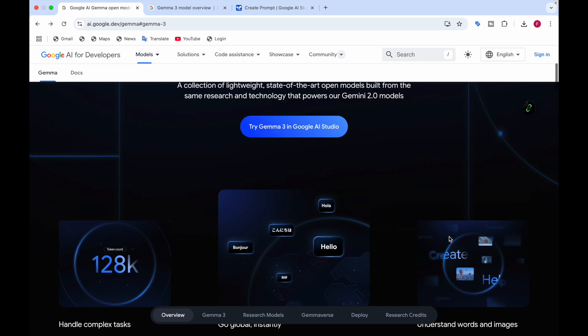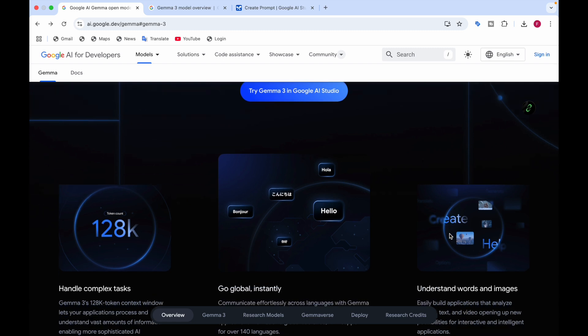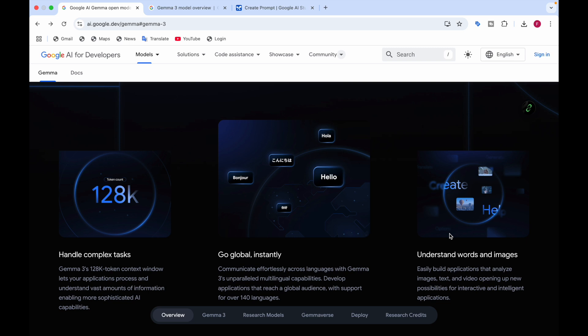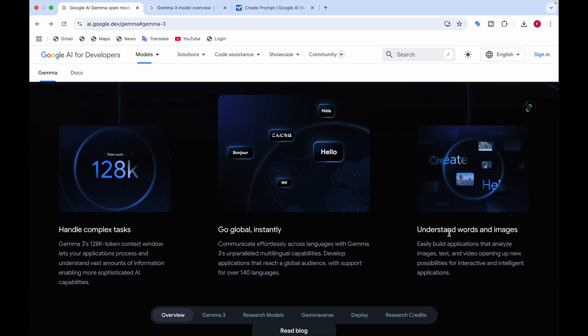This model has a context window of 128k, which is 128,000 tokens. You can go global instantly — communicate effortlessly across languages with Gemma 3's multilingual capabilities. It has support for over 140 languages, so you can build applications that reach a global audience. It can also understand both words and images, letting you build applications that analyze images, text, and video.